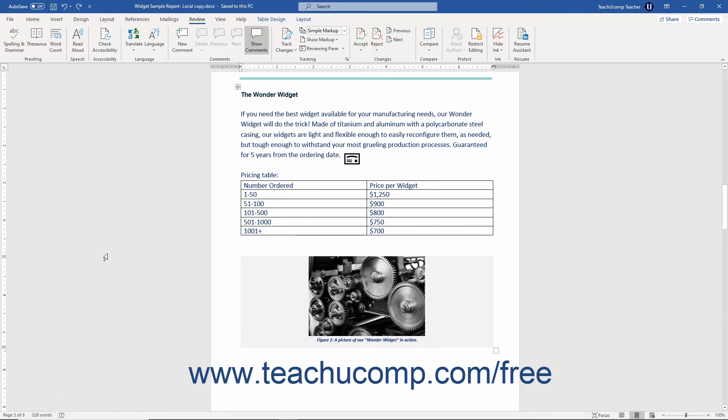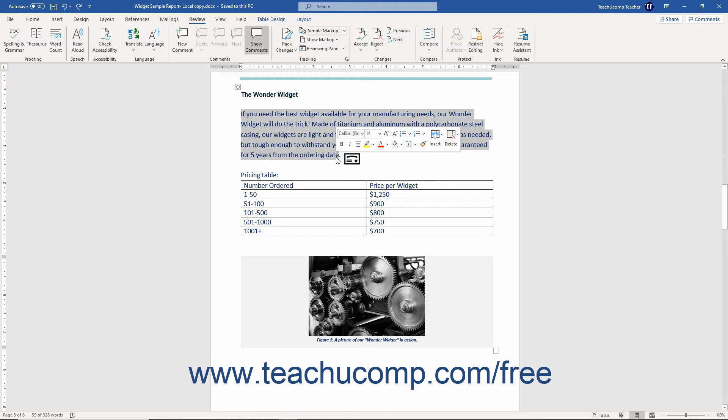You are also able to view the word count for selected sections of your document. To do this, first select the section for which to find the word count. Then click the Review tab in the ribbon.